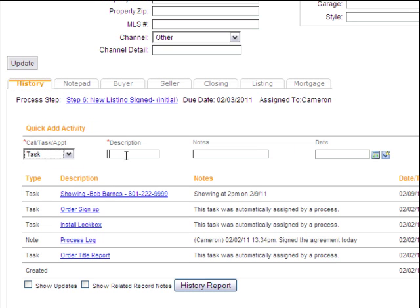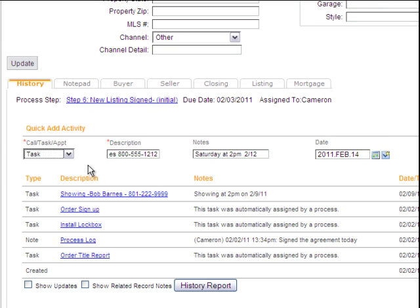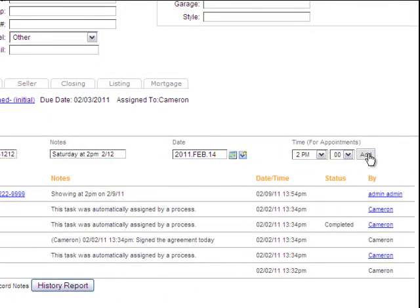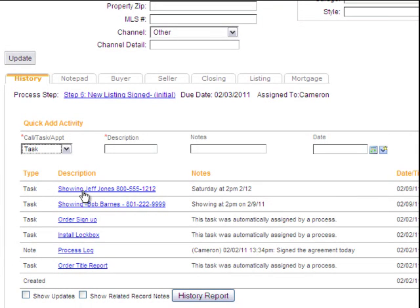That task name is going to be 'showing,' and I'm going to add the name of the agent who's showing it — it's Jeff Jones. Jeff's phone number is noted, and he wants to show it Saturday at 2 p.m. What I'm going to do is schedule a follow-up task for the first day I'll be working after Saturday, which would be Monday. I'm going to click Add, and now I've got in my history record a task related to the showing with Jeff Jones.